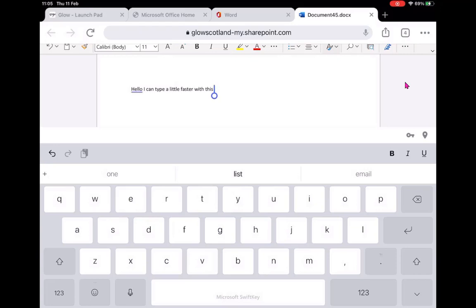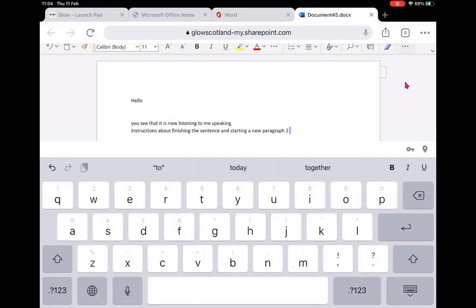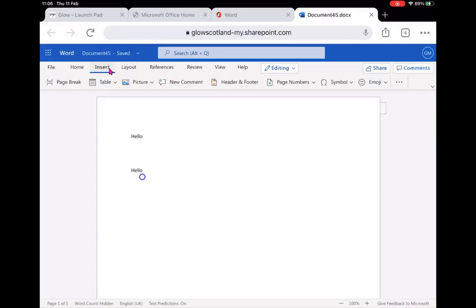I have a preference for SwiftKey and type. You can install that as a separate app. Again, holding in the emoji will take me to the next keyboard and go back to my normal iPad input. But I can type with my voice using the online version of Word.